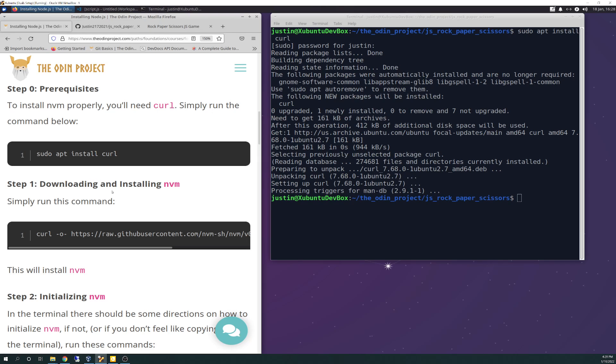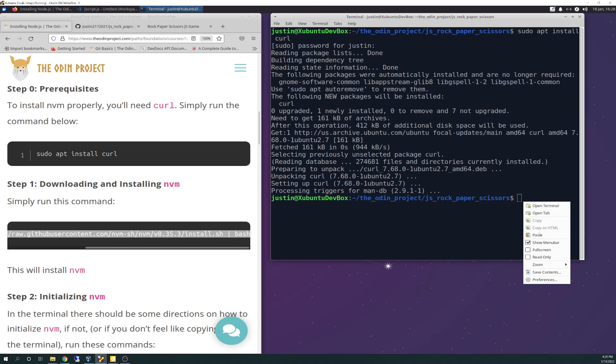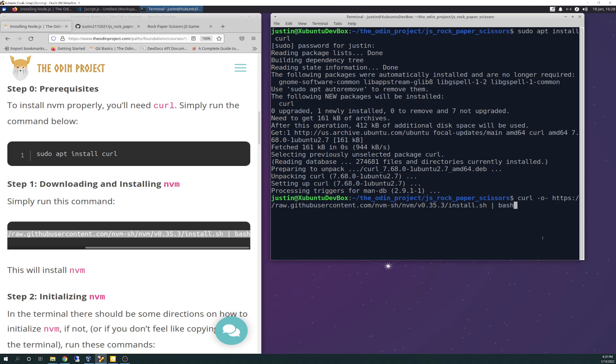Step one, download and install NVM. Simply run this command. I'm just going to copy that over. So we are going to curl the site raw GitHub content. It looks like we're going out to NVM's GitHub page and we're going to run the install shell file with bash.